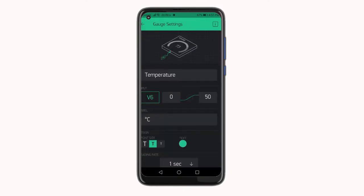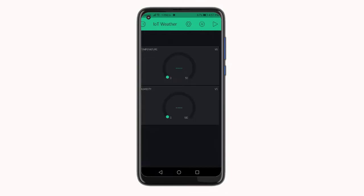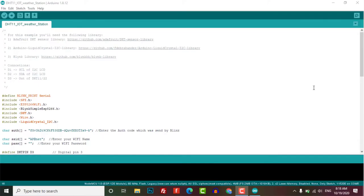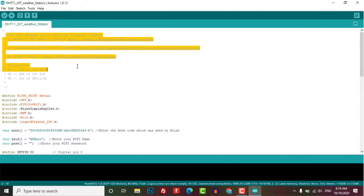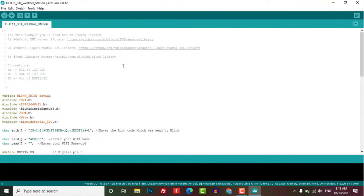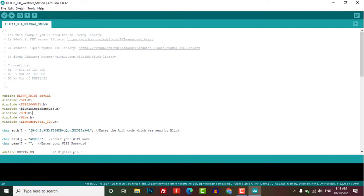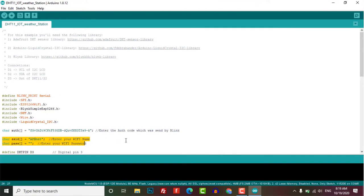So once it is complete, it's time for programming. Now open the code which you can download from my website. The link will be provided in the video description. Here you can change the Wi-Fi credentials and your Blynk authentication token that you have received on your email address.